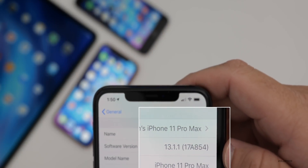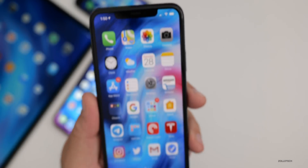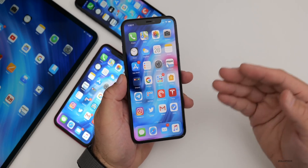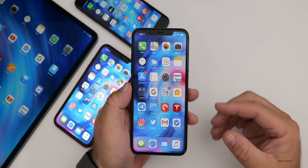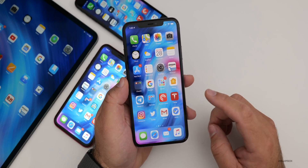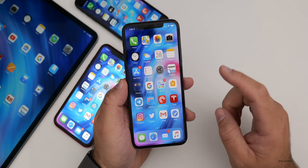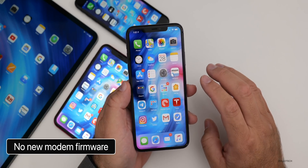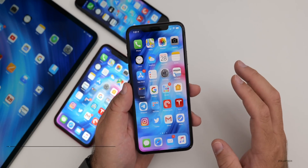The build number is 17A854. With this particular update number being 13.1.1 — three digits out — there are normally small bug fixes or small security fixes. However, Apple has actually patched some pretty significant things in this particular update. The first thing you need to know is that there is no new modem firmware. So if you have an older device that you're having issues with connectivity, Apple has not patched the modem firmware.